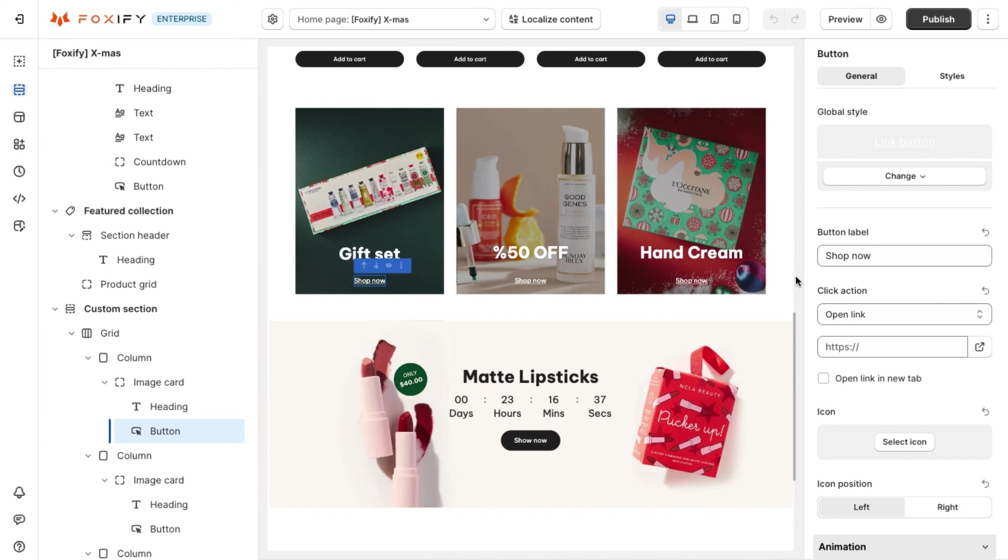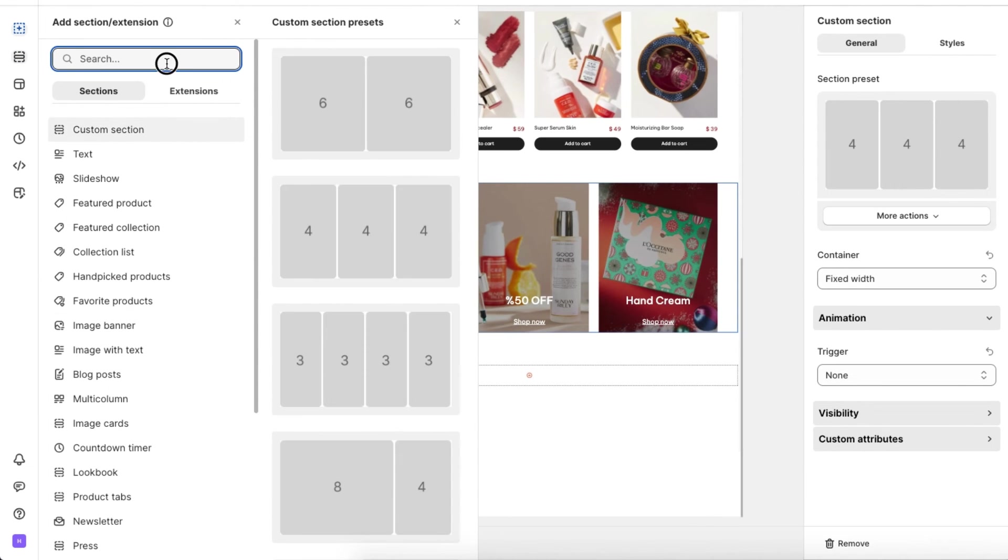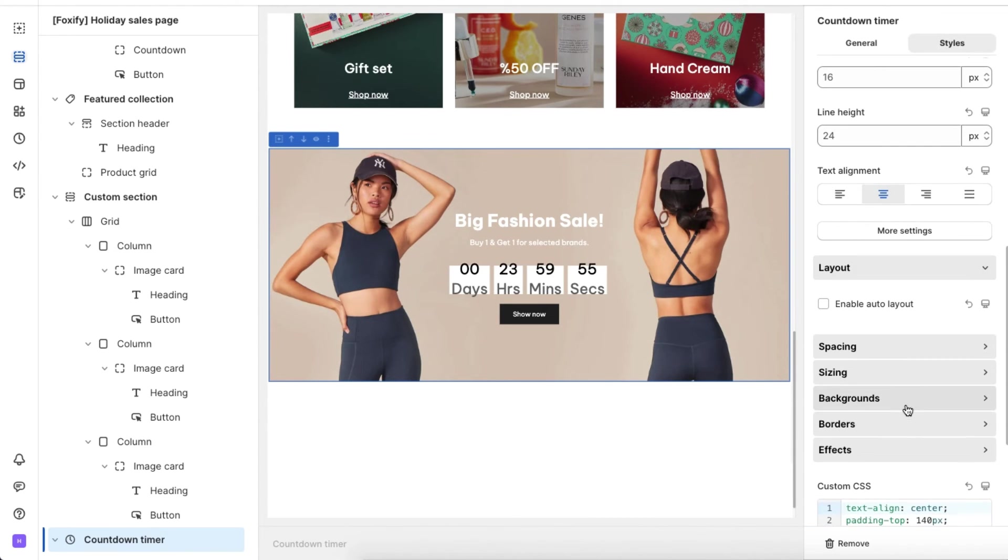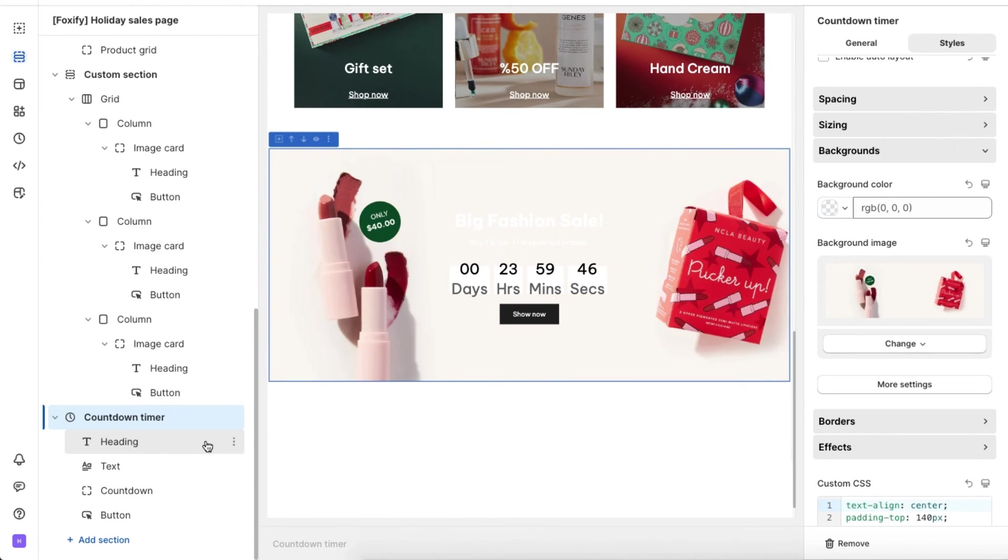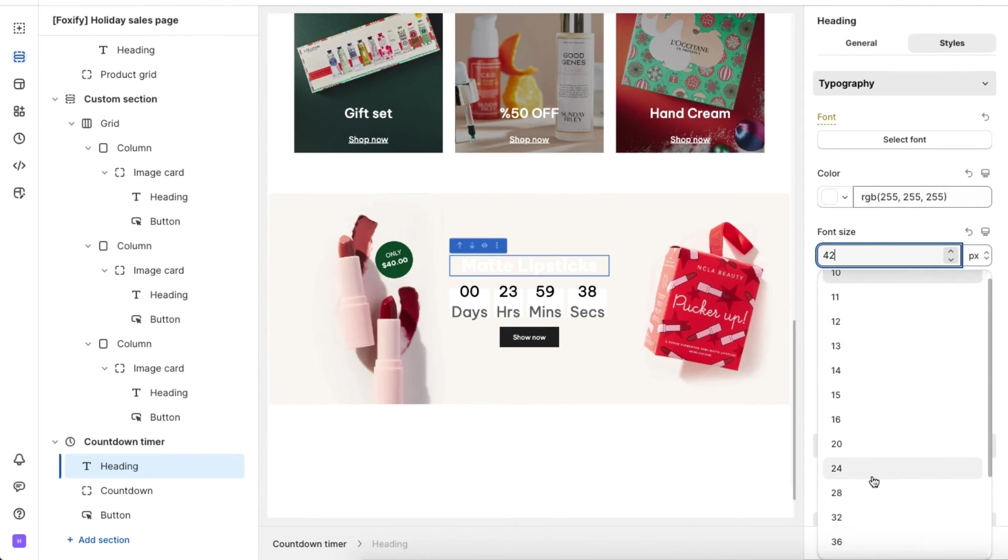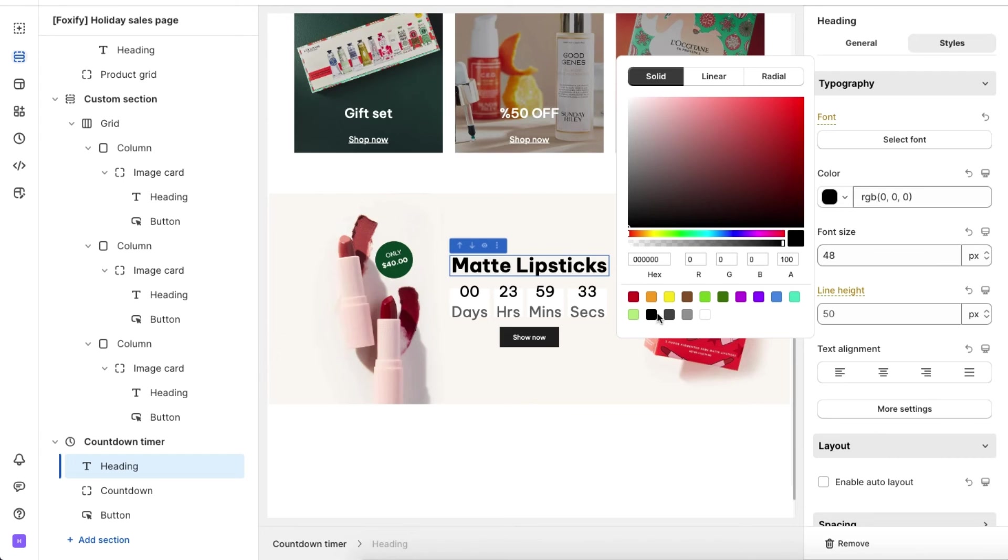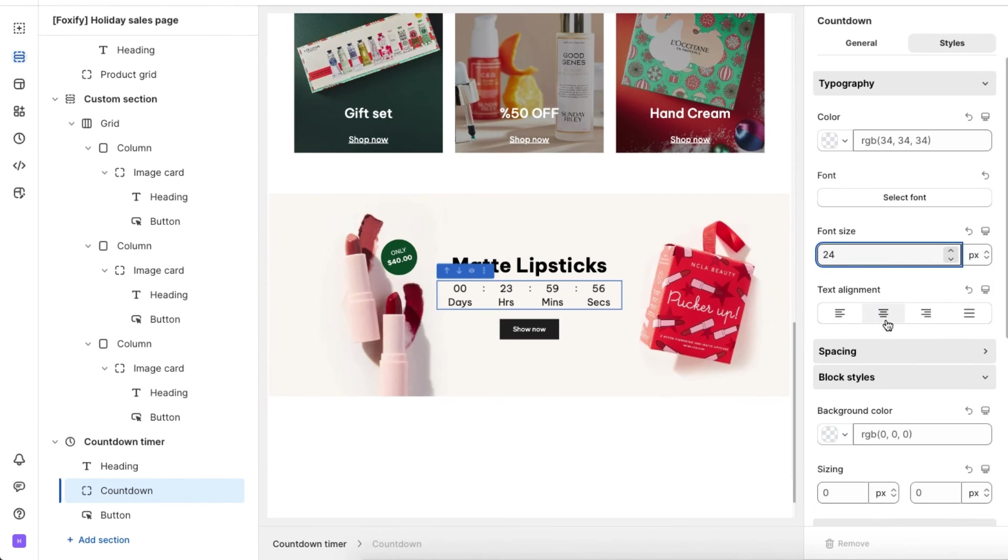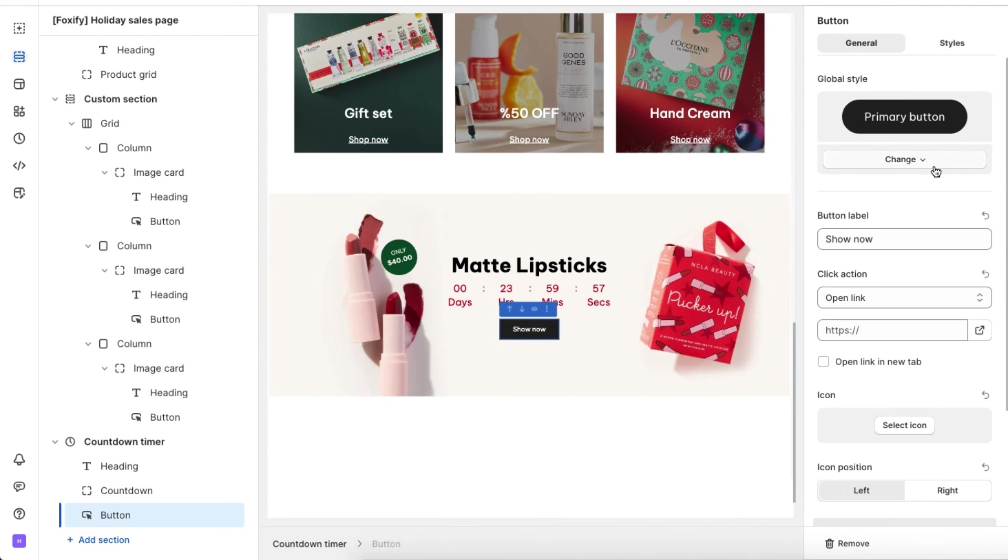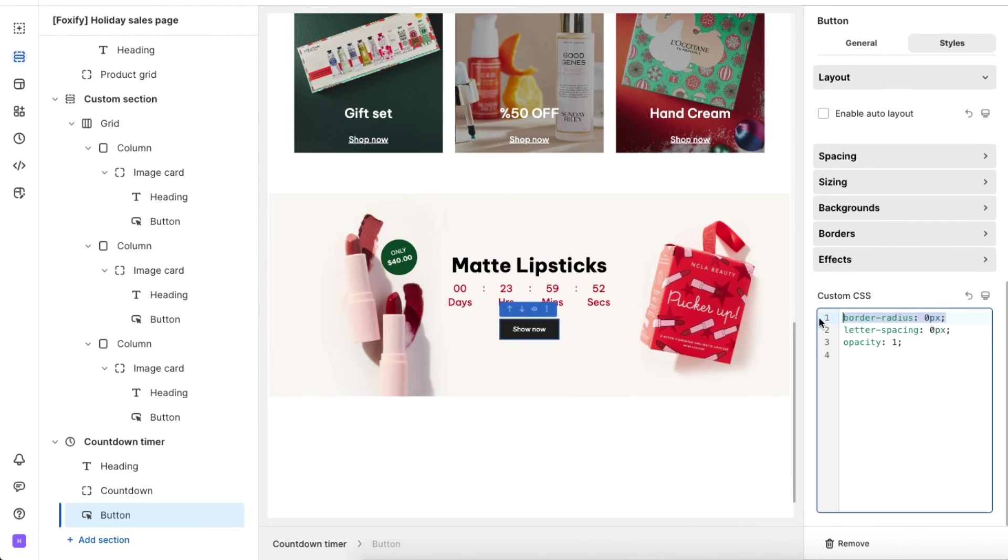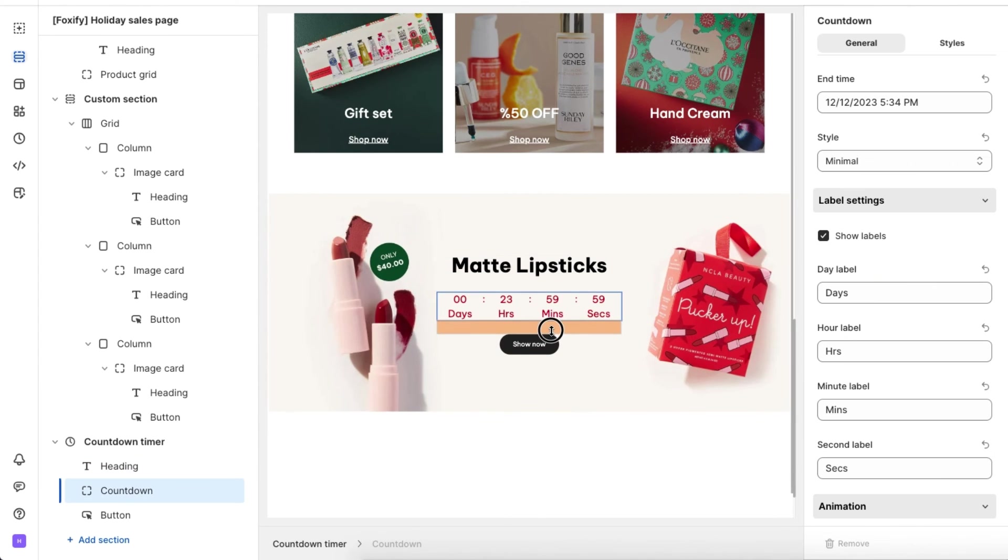Now we reach the final stage A, which stands for action. To make shoppers take action, we should deliver a fear of missing out effect to them. Here we will use the countdown timer section to emphasize our message. Choose a preset, modify the default text color, banner, and CTA button. And here we have a festive countdown timer that will urge shoppers to click on it and seal the deal.